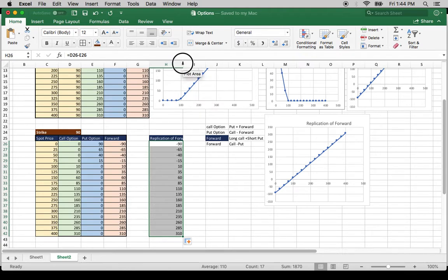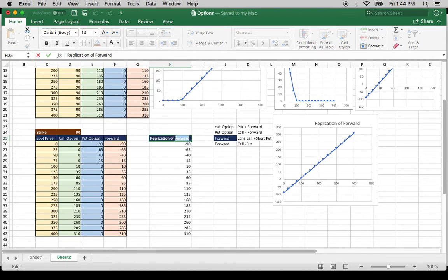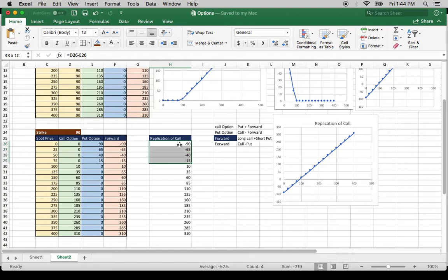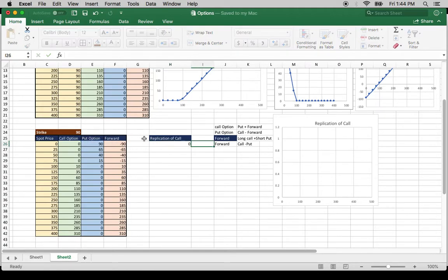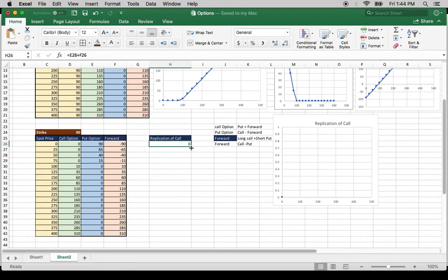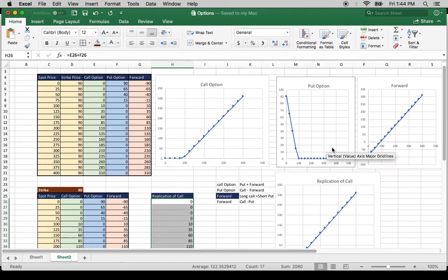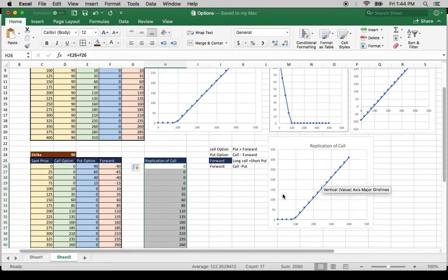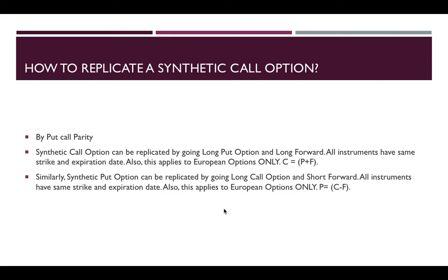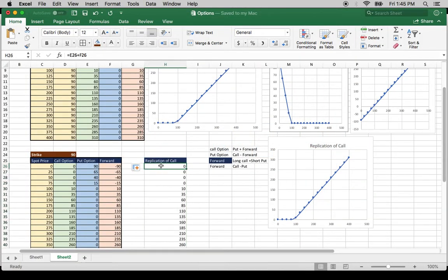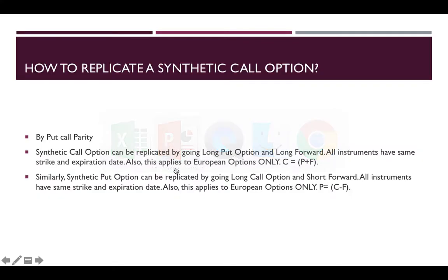Finally, let's get back to the original question: how do you replicate the payoff of a call option by put-call parity? That is, going long put and long forward. Long put plus long forward gives you the call. So put plus forward gives you the call — that's what we did here. This is how you can replicate a synthetic call: you go long put and long forward, and you get a synthetic call. This is by put-call parity.